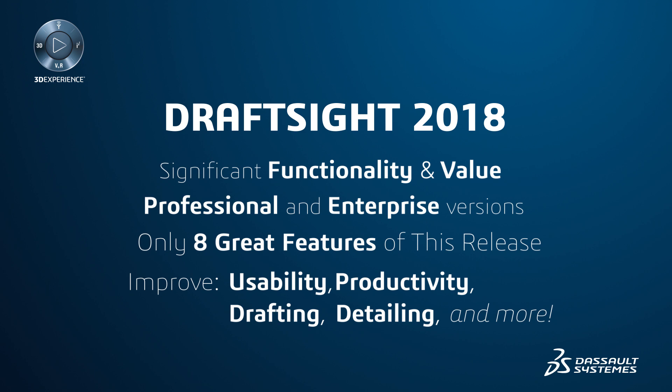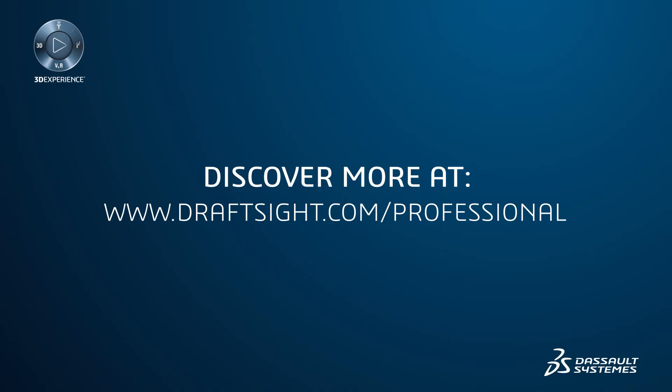To learn more about DraftSight and how to get a free 30-day trial of DraftSight Professional, visit DraftSight.com/Professional.